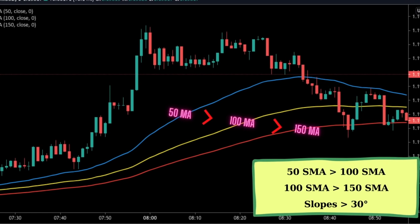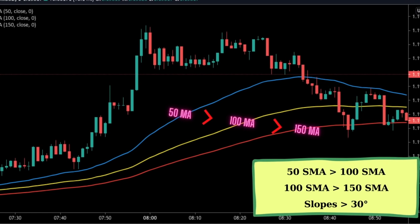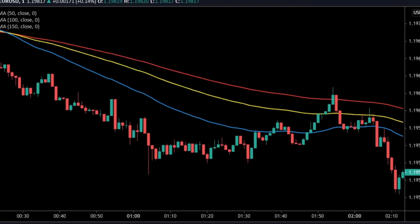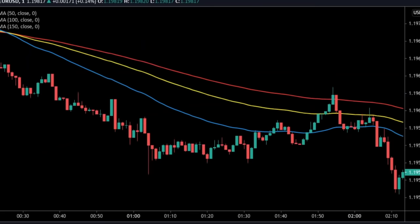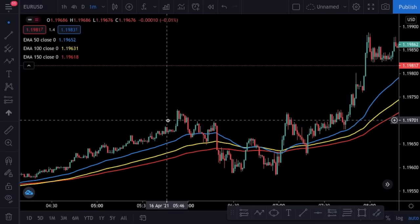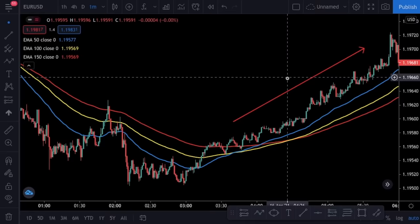As I mentioned, EMA shows us the trend. The 50-period EMA shows us the short-term trend, while the 100 and 150-period EMAs show us the longer-term trend. If all of the moving averages have a positive slope, it means we have a bullish trend. In a strong bullish trend, the slopes of all moving averages are greater than 30 degrees. Similarly, in a bearish trend all moving averages are moving downwards. To become a profitable trader, we should trade in the same direction as the trend — we will only open long positions if there is a positive trend and only go short if the trend is negative.